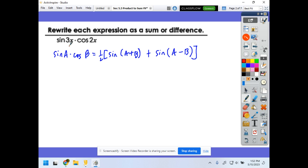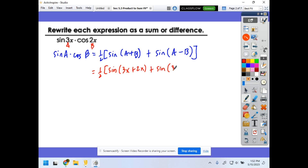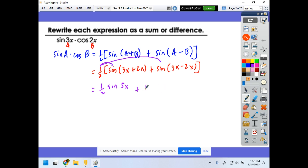In this case, a is 3x and b is 2x, so we get one-half sine(3x + 2x) plus sine(3x − 2x). We know that 3x + 2x is 5x, so distributing the one-half gives us one-half sine(5x) plus one-half sine(x). That's the correct answer.